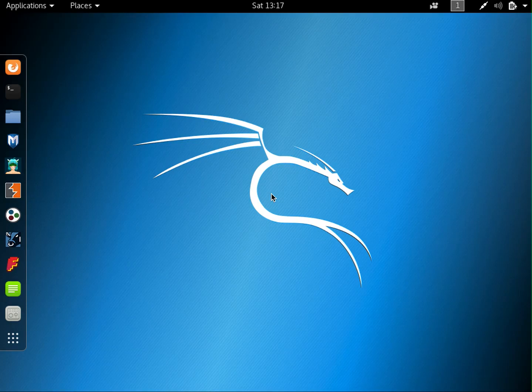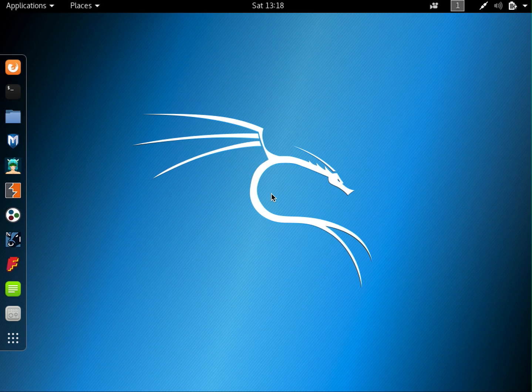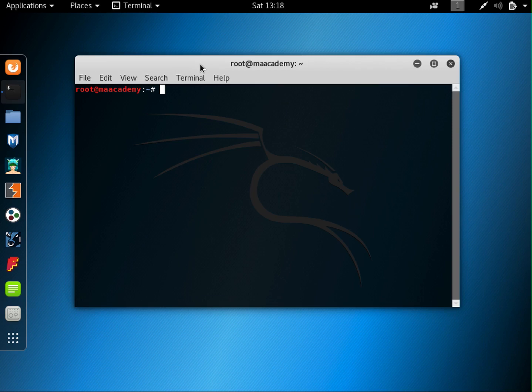Hi YouTube, welcome to MA Academy Python for Penetration Testers tutorial series. In this tutorial I will show you guys how to parse user arguments using the optparse module. If you don't know what I mean by that, let me give a quick demo.